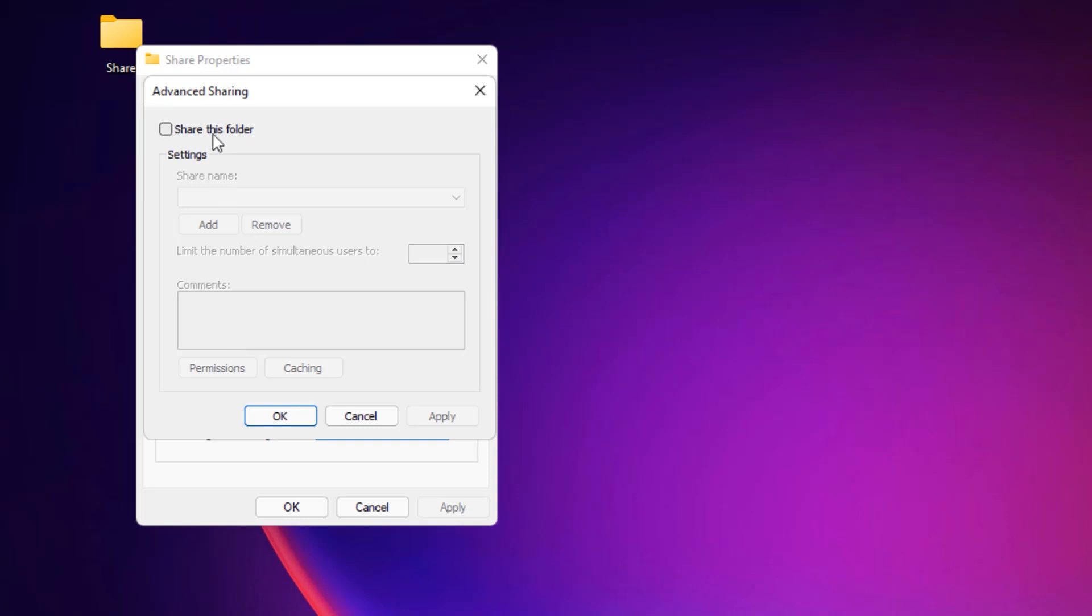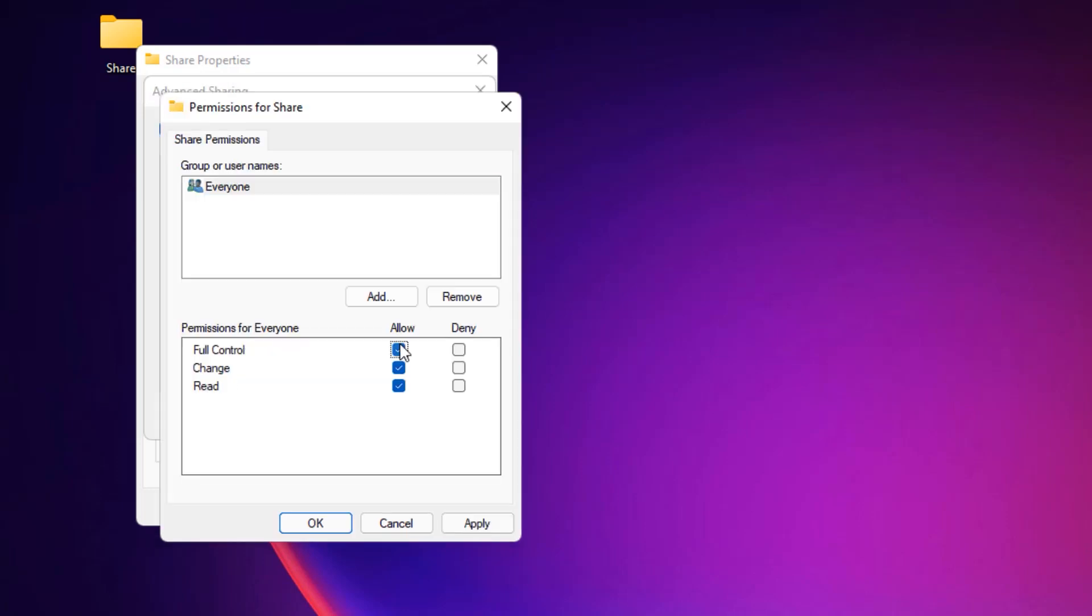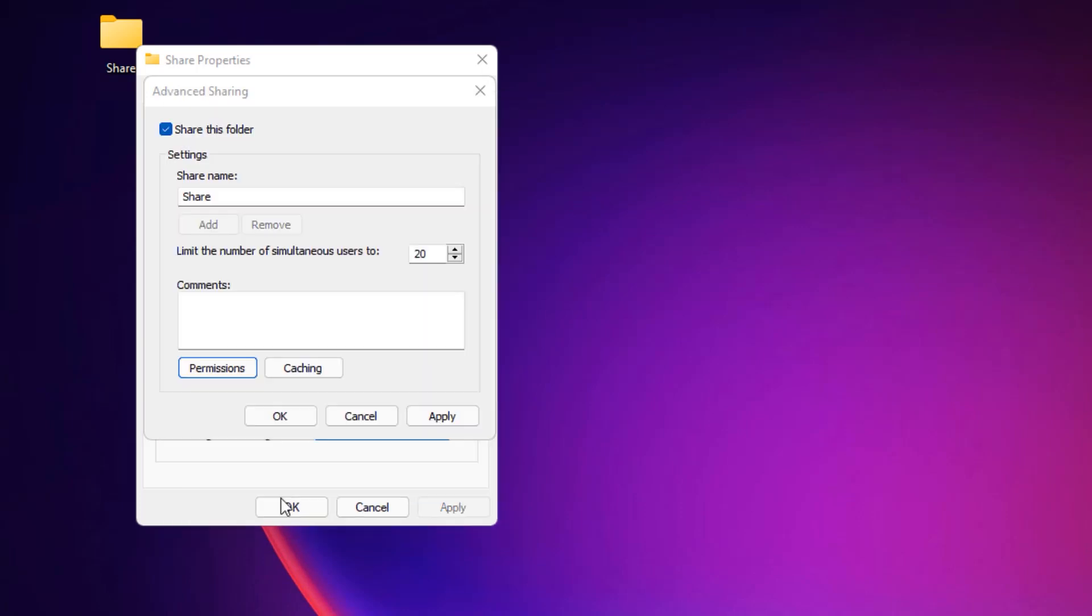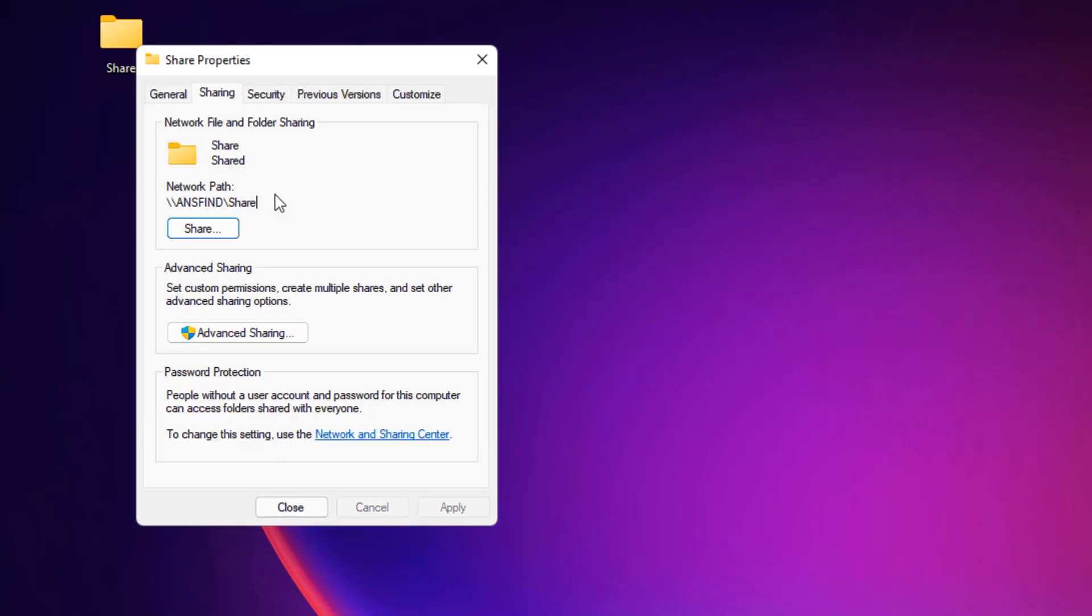Then select Share This Folder. Now select Permissions, then Allow All under the Allow button, then Apply. Now say OK again.